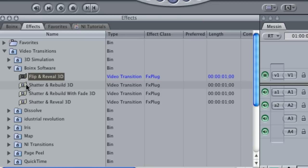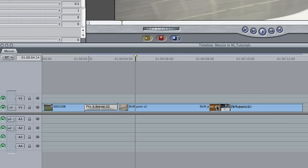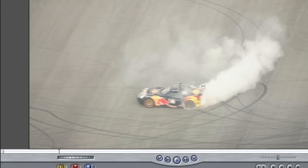For the next cut, let's use the Shatter and Rebuild transition. Again, there are a ton of great presets.